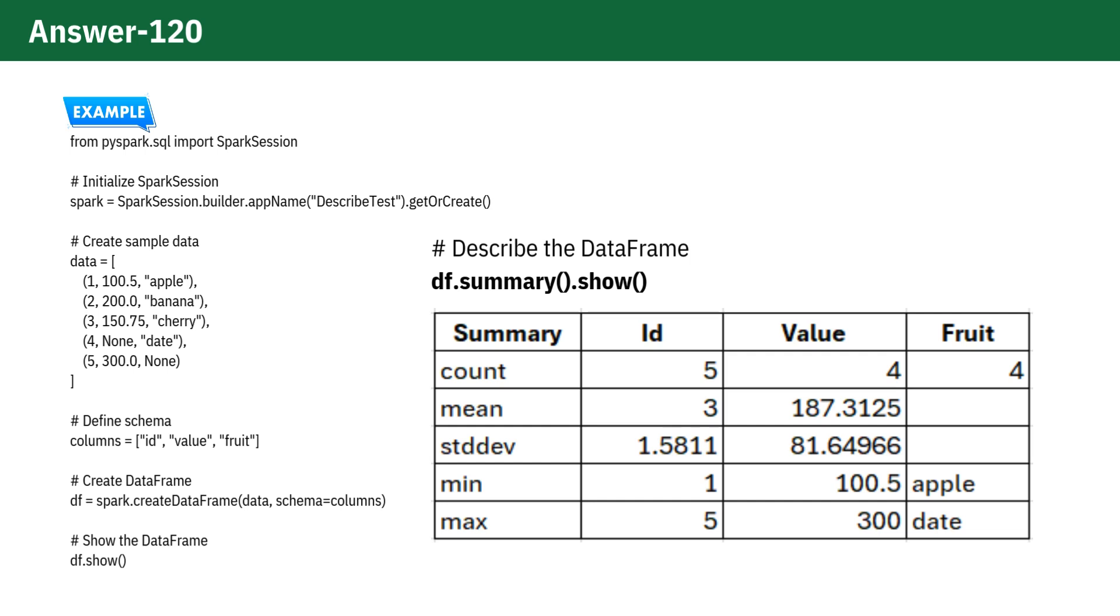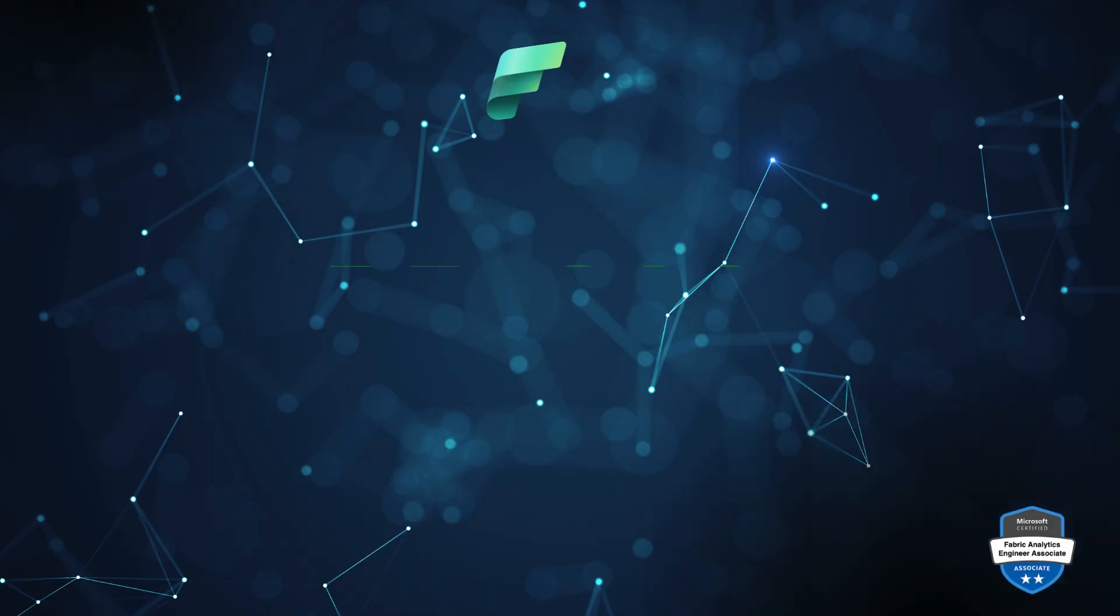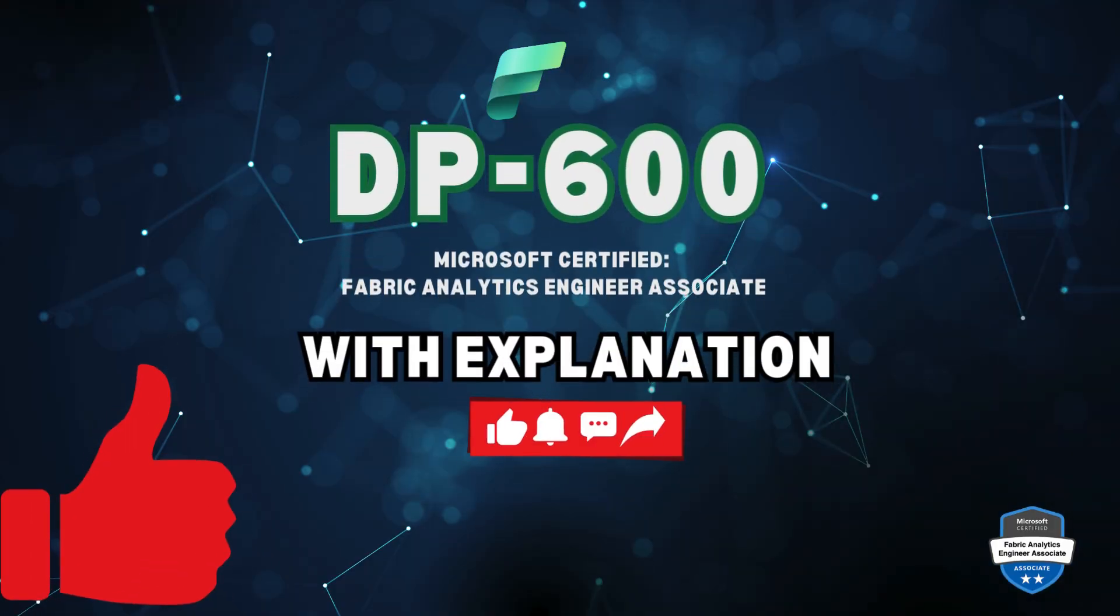So whether you use describe or summary, you're on the right track. See you in the next question.